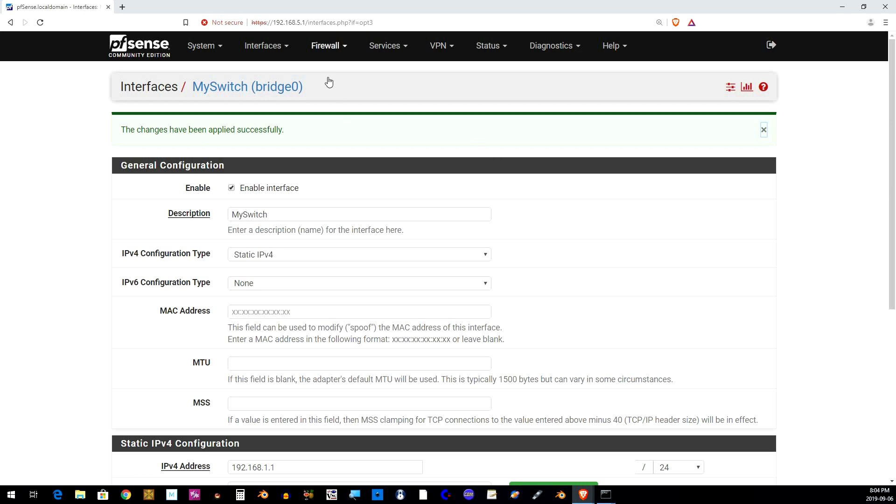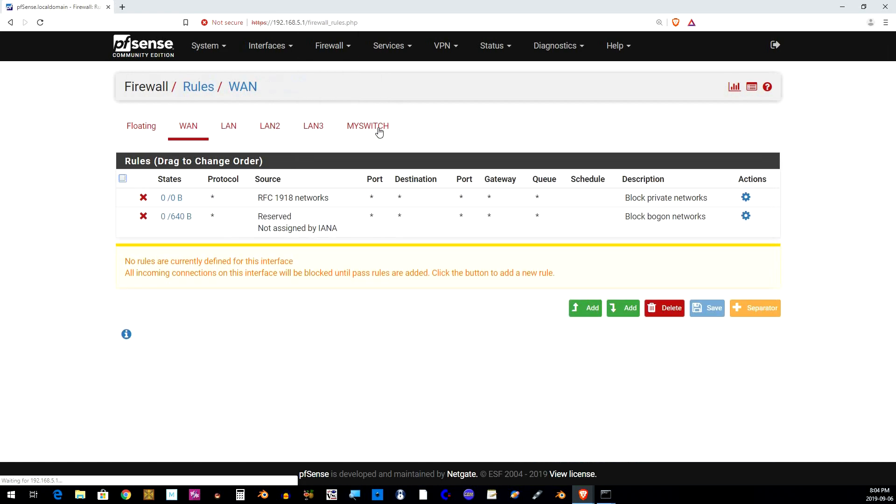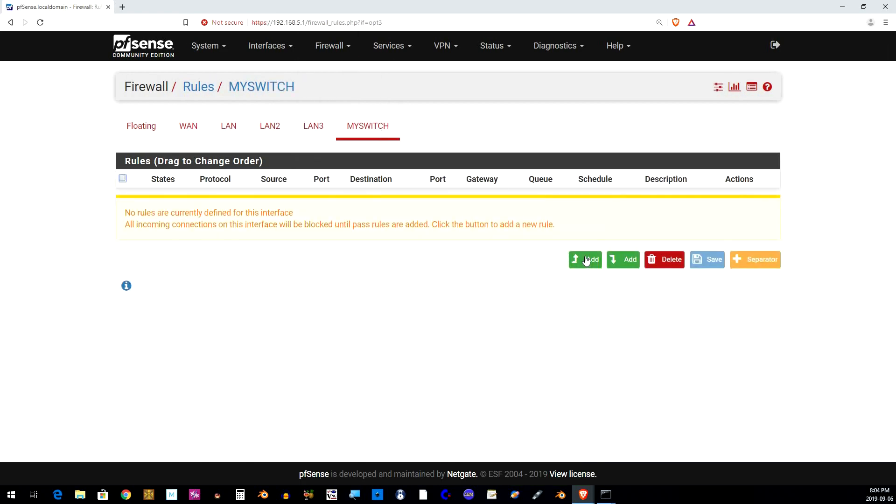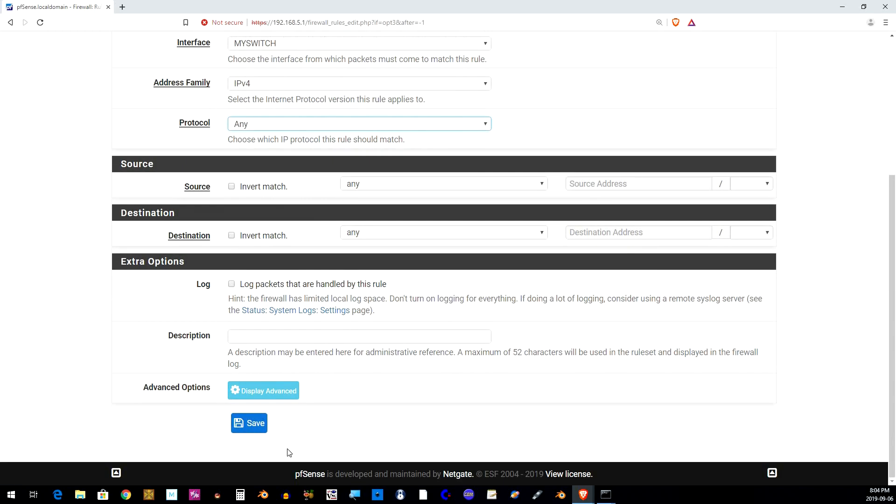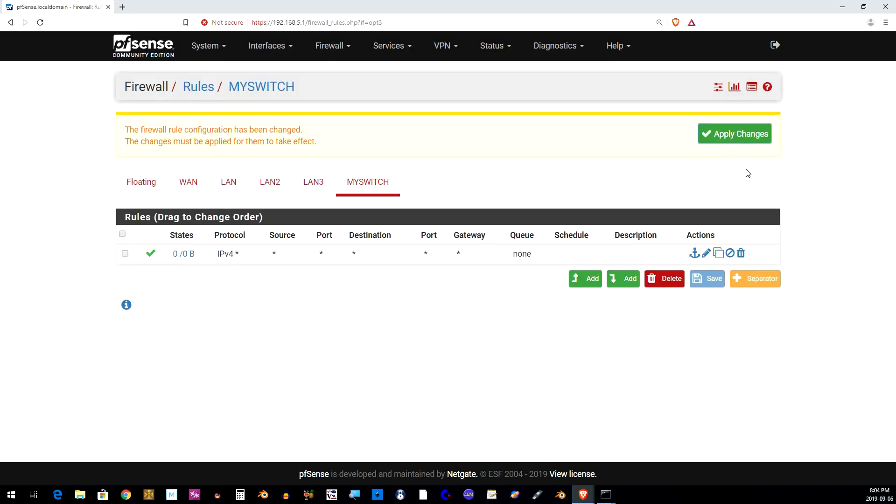Click Firewall, Rules, My Switch tab and click Add. Change the protocol to Any. Click Save and Apply Changes.